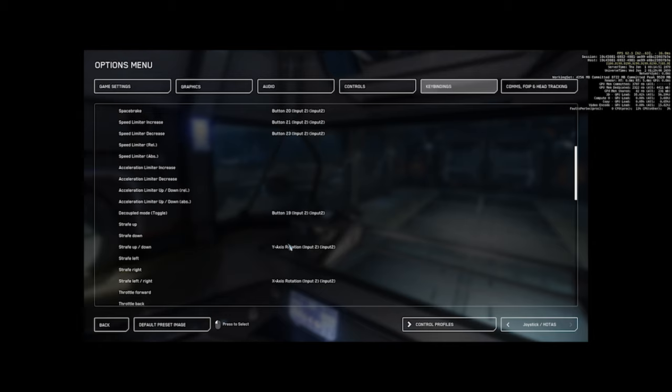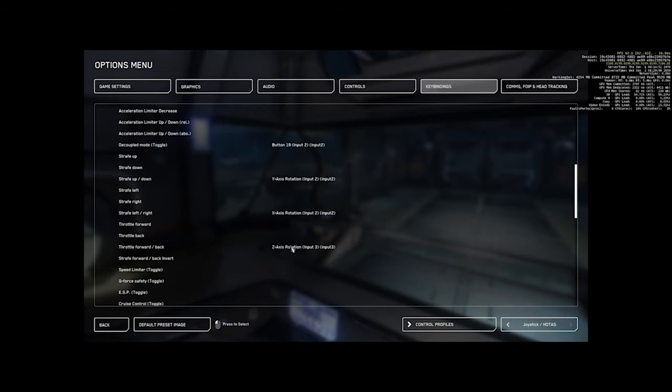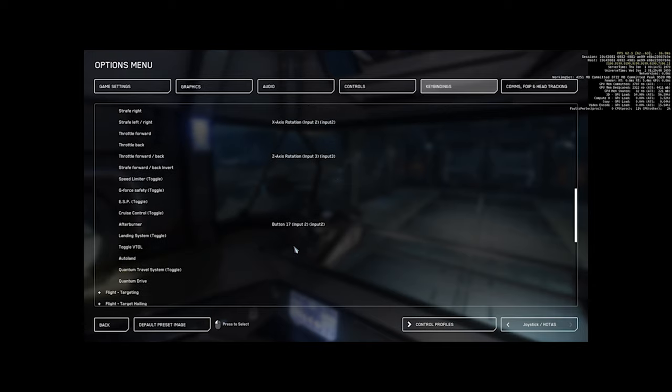Then strafe up and down. This should be your left stick's twist. Now if you're using pedals, you could put this on the forward and back. And I use pedals for strafe forward and back, but it's just preference. For strafe left and right, I've got this as the left stick's left and right. On throttle forward and back, since this is just simply dual joysticks only, this is going to be your forward and back on your left joystick. As far as afterburner, I've got this as my left stick's trigger.